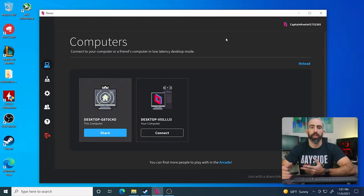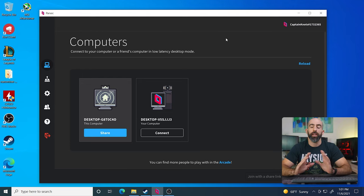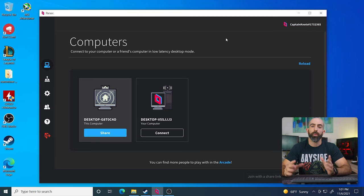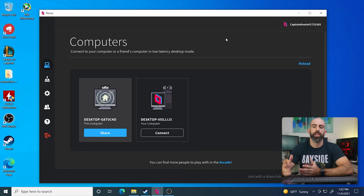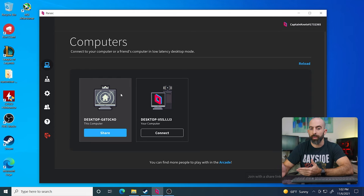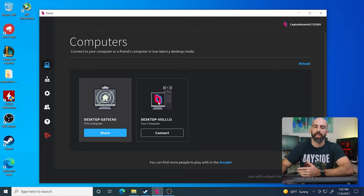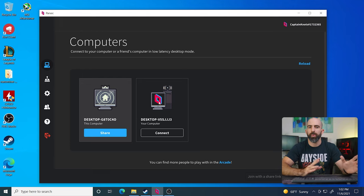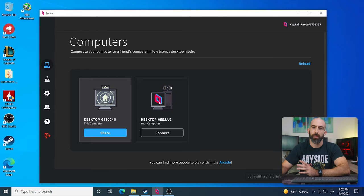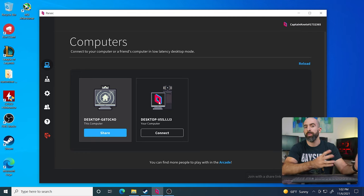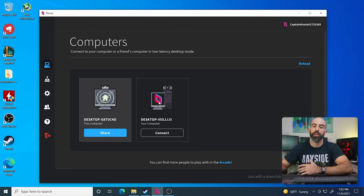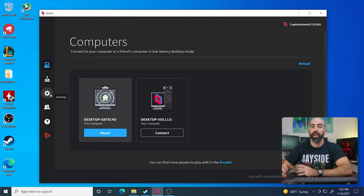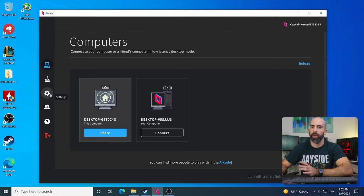So once Parsec is installed, you can open it up. And the first thing you'll see is probably the computers listed that are available to share or to connect to. And this is all done through your account. So as you can see here, it's saying that I can share my current PC that I'm on, as well as another desktop that I have on my local network that I can connect to. So basically, the app serves as both a server and a client.